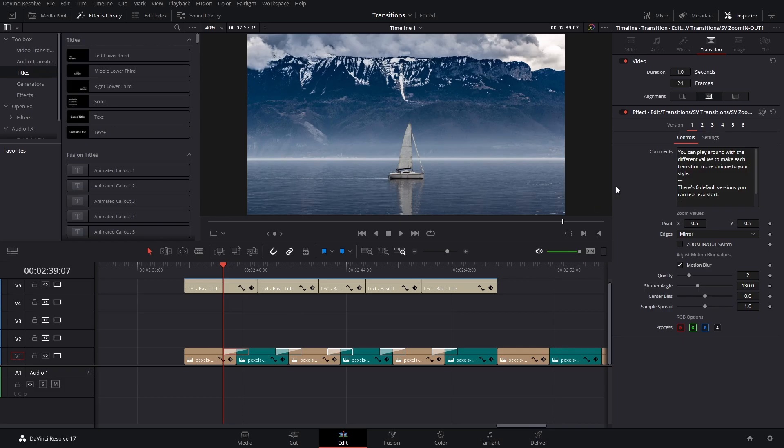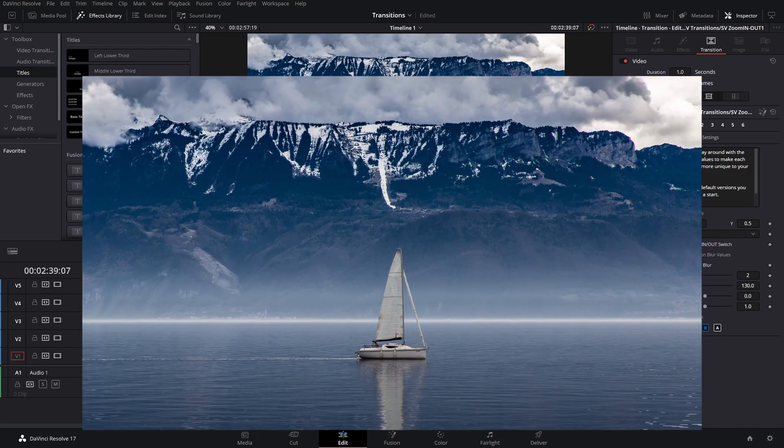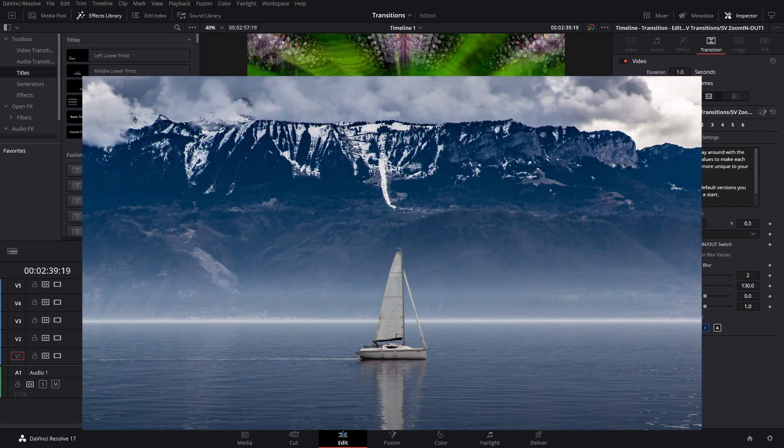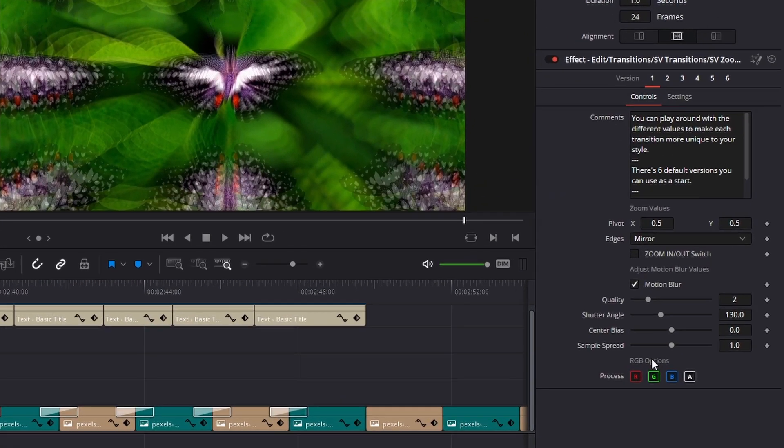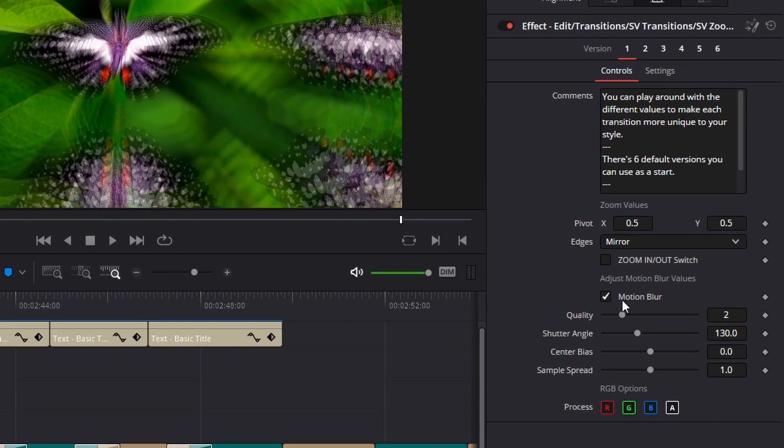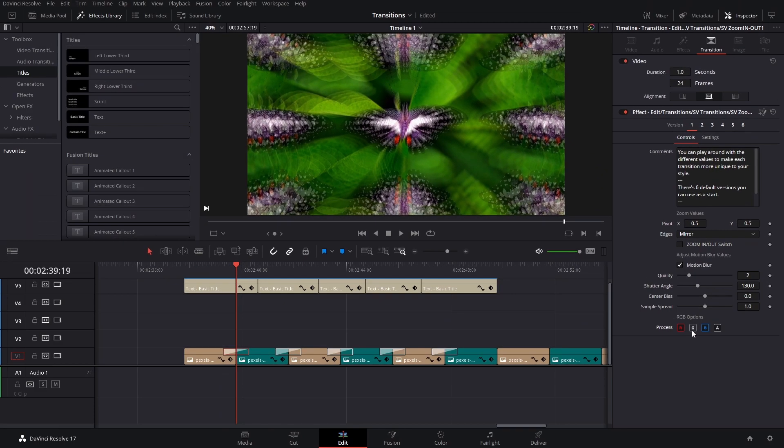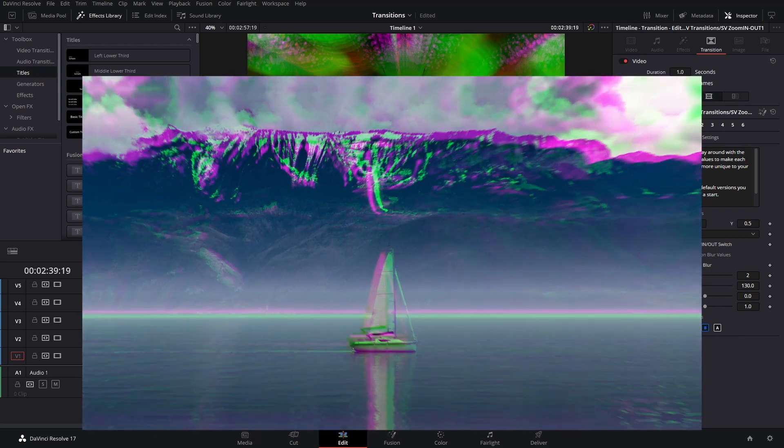Now, in this case, if you look at these, this is the first transition, which is a zoom transition, zoom in and zoom out. So here are a couple of things that you can change. You can play around with the RGB, for example, and then you create a sort of RGB split with these transitions.